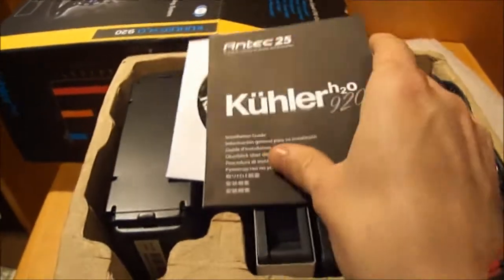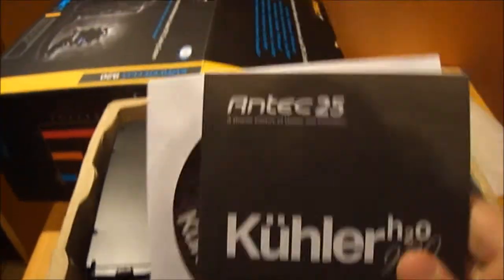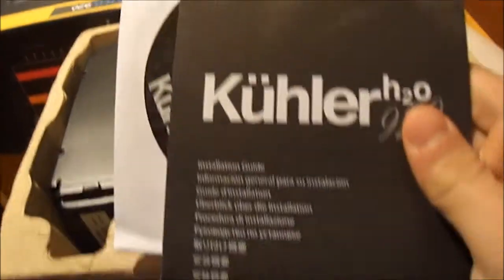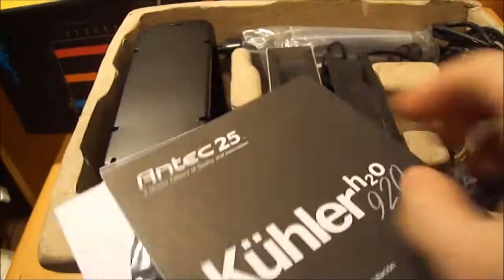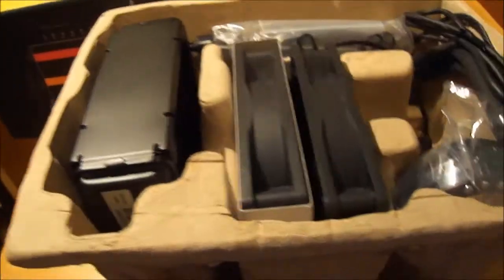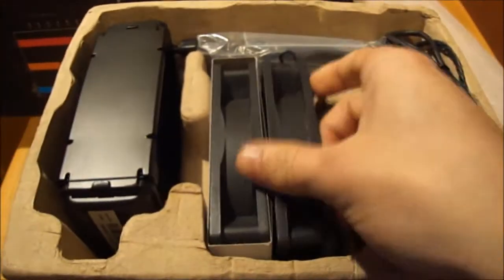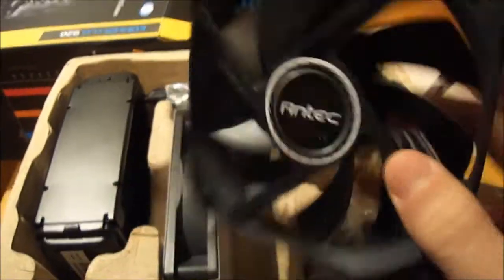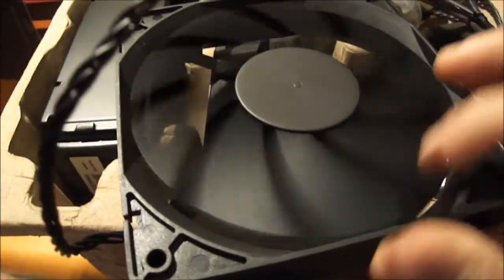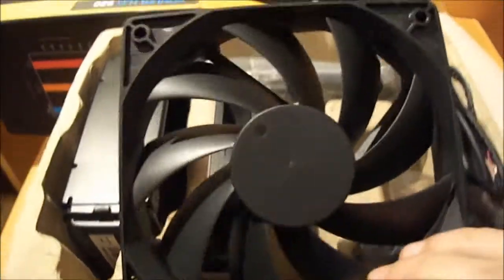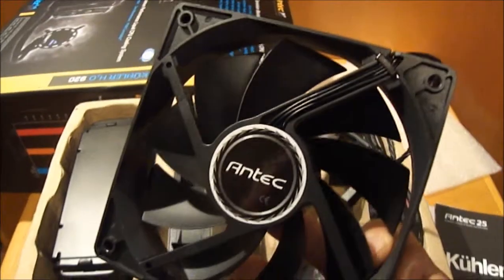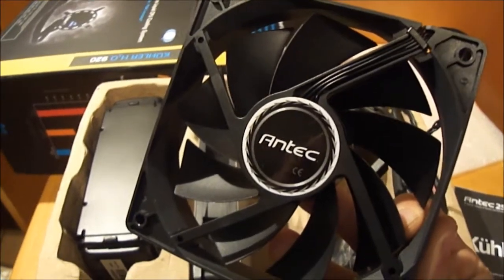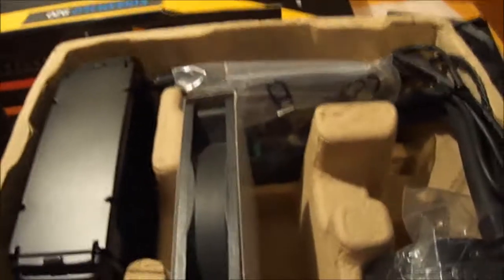First we see the installation guide and the CD with the software, and right under are the two fans. I don't know if you can see it but these fans are very well made. And I forgot to show you the specs of the cooler but I will show you now.